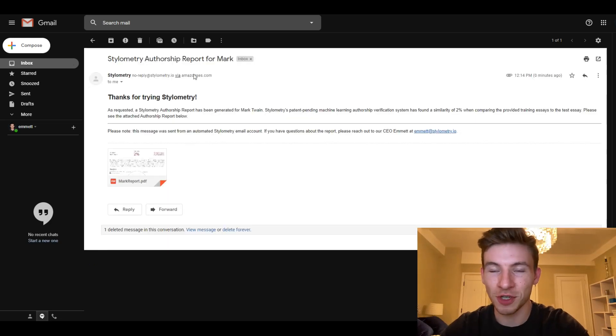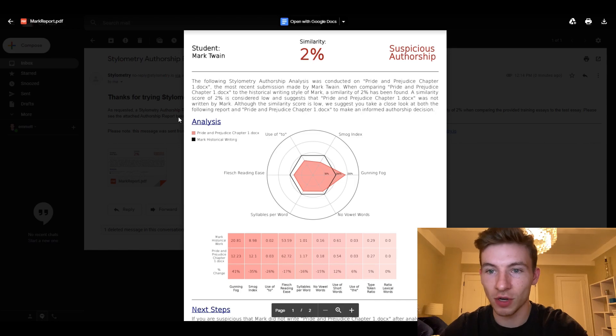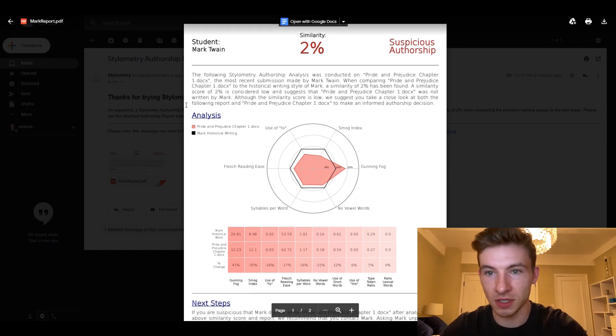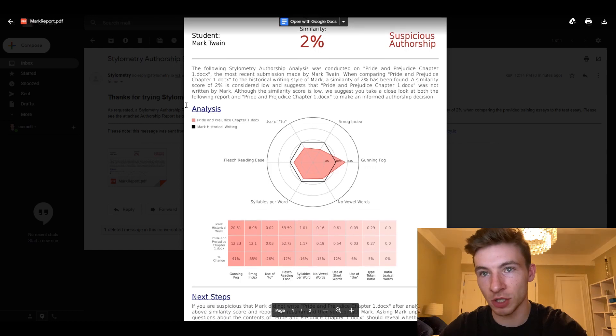Looking at the authorship report that we just received, it is clear that Mark Twain was not the author of his most recent submission. The similarity score is very low.